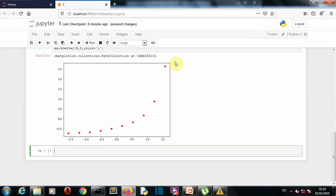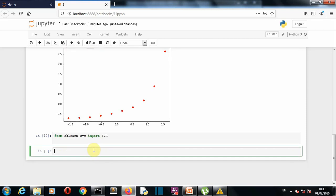Now we are done with the feature scaling. Let's plot our data points to see the trend — we will use matplotlib here. You can see that our dataset is following a polynomial pattern. Now let's import our SVR package so that we can do our prediction. Let's create our regressor object: regressor equals capital SVR. Make sure SVR is capitalized, then we'll decide the kernel.